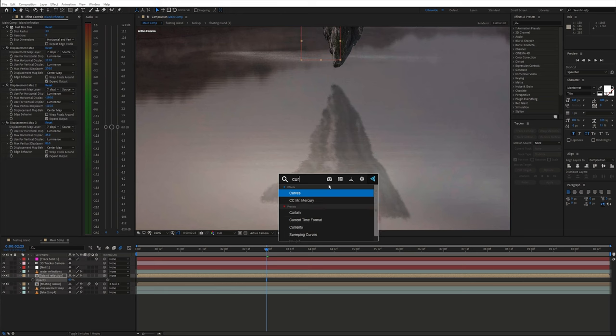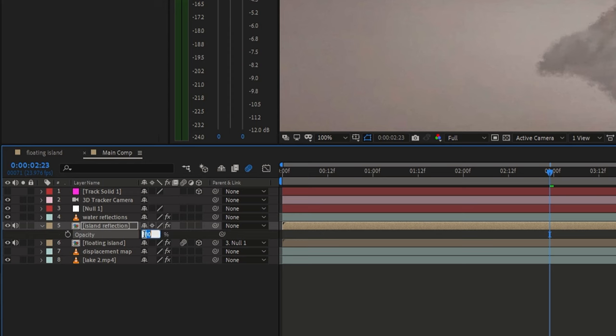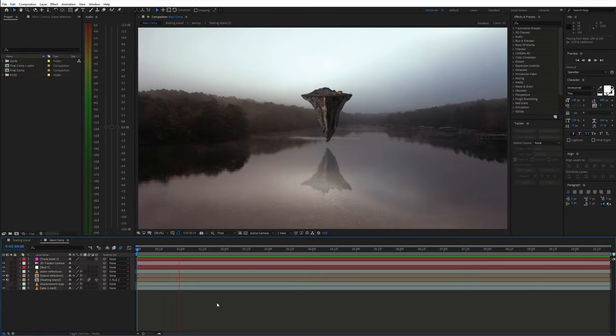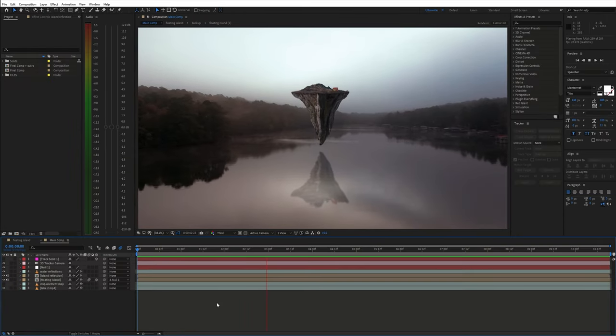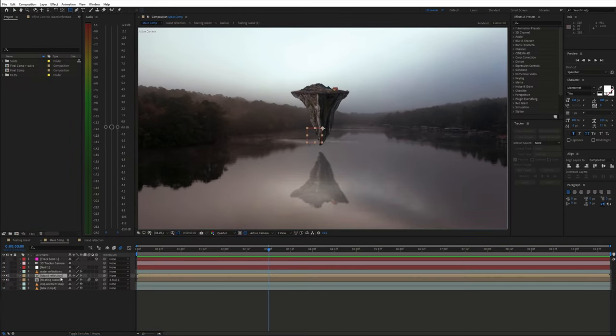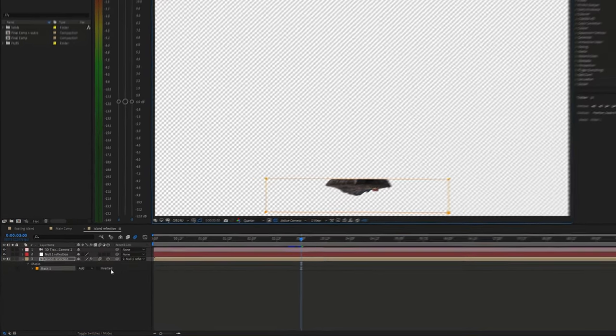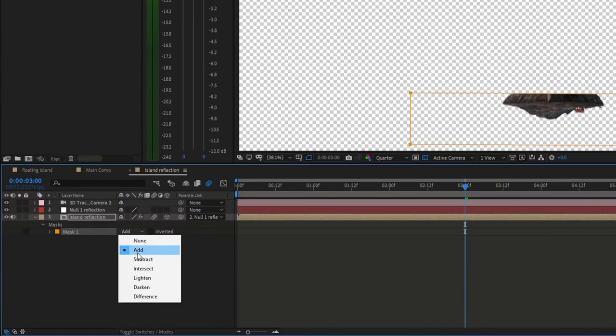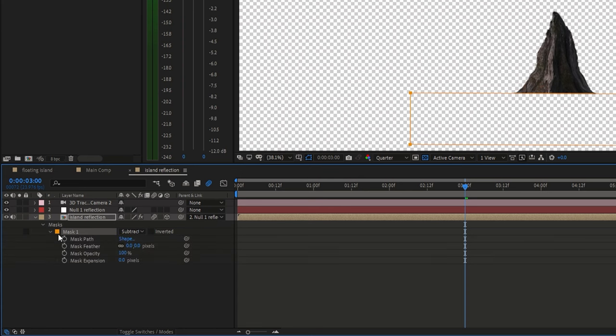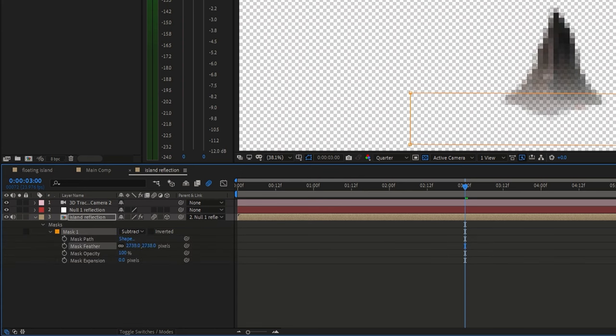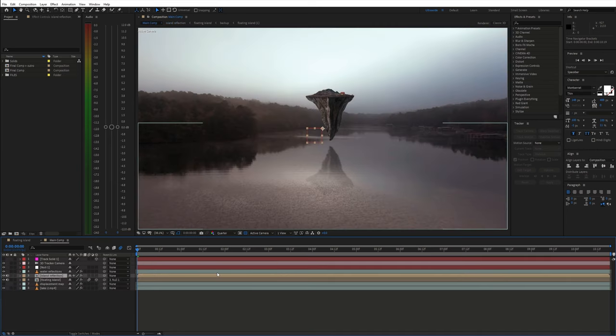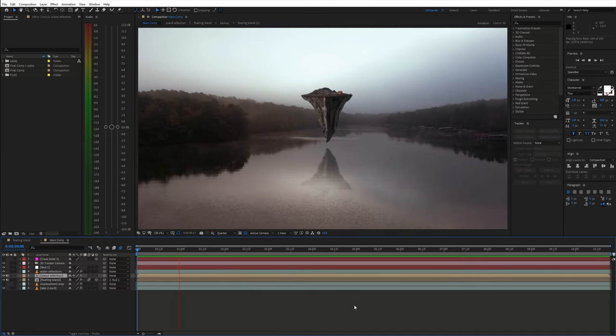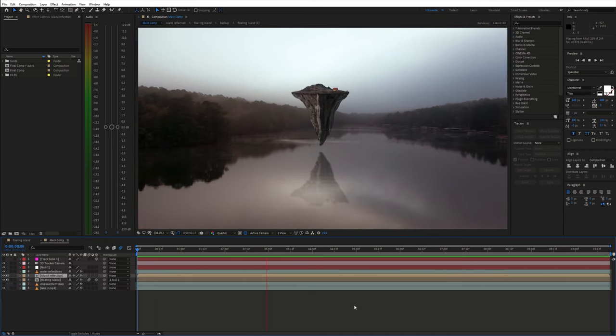Additionally you can use the curves effect to adjust the brightness. I also created a mask to make the reflection fade away a bit. I set it to subtract and feathered it out a bunch. And now we have a cool reflection in the water.